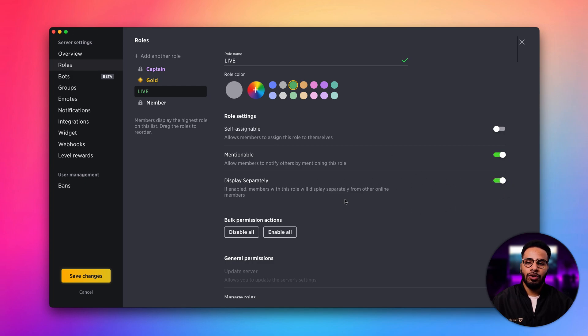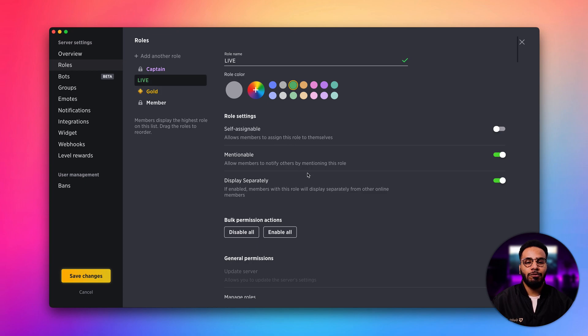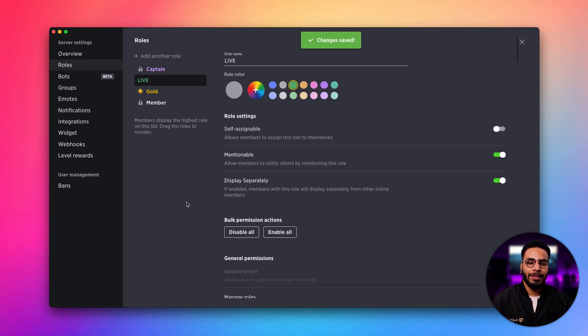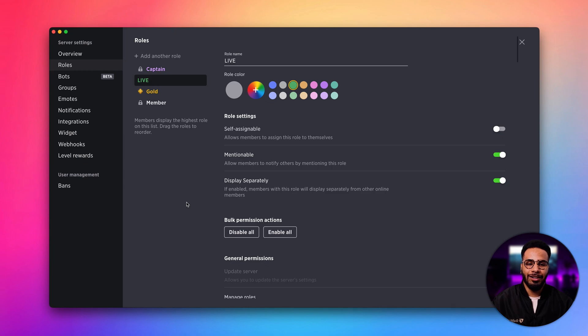You can also decide the order in which your role appears by simply dragging it. Once you've made all the changes that you want for your role, go ahead and click save changes. Our live role has been successfully created.